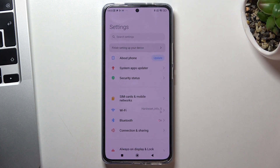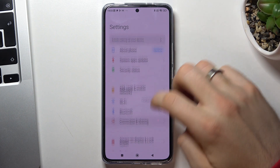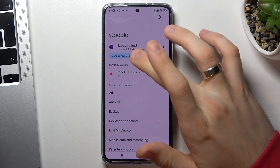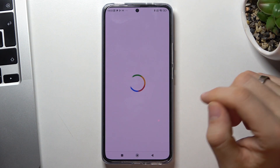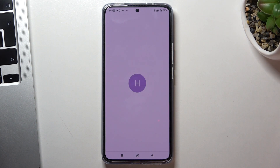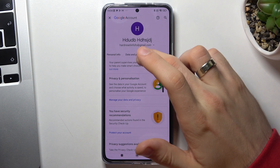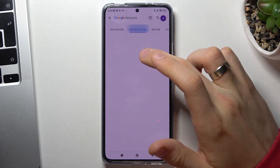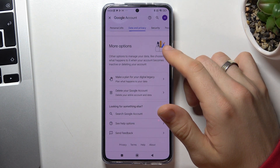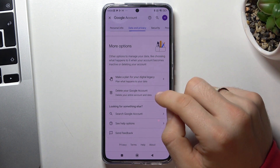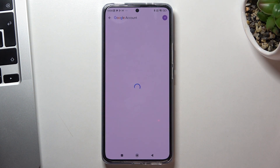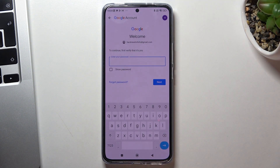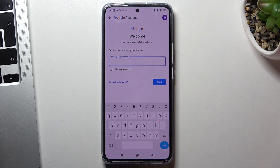So firstly you need to open the Settings application, then scroll down, choose Google, then Manage your Google Account. Here choose Data and Privacy and scroll down.